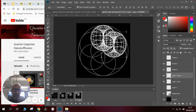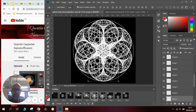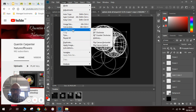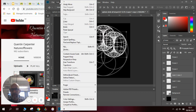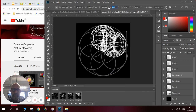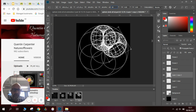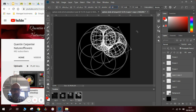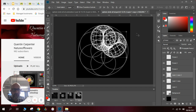You'll notice from the animation running in the background that I've got them at an angle. In order to do that, I would go to Edit, Transform, Rotate, and put in 60 degrees up here. And then you can see I've got my rotated version here.